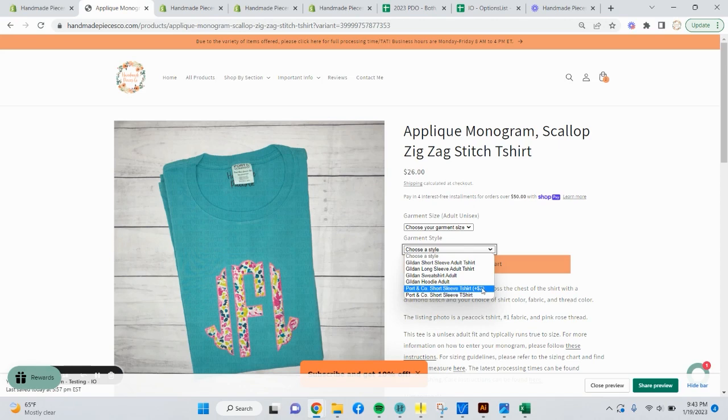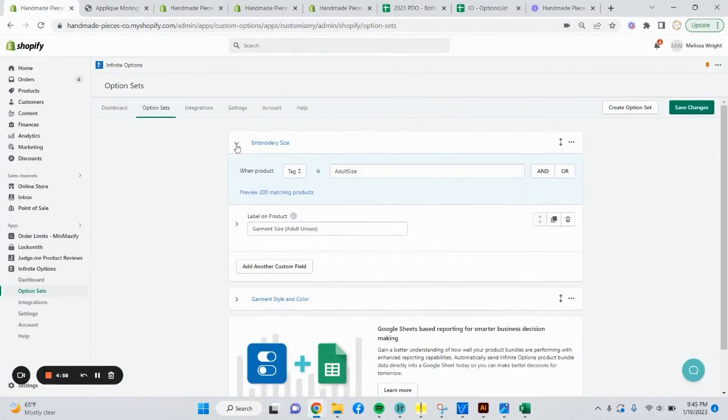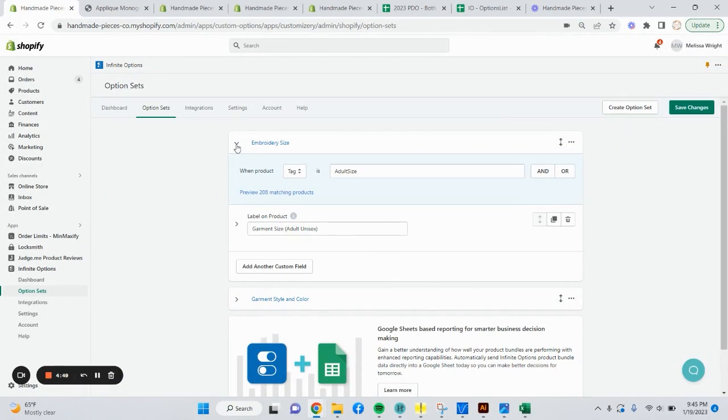So I hope y'all can see that any type of variant app can be very helpful in setting up your listings and allowing you to fully give your customers what you want.